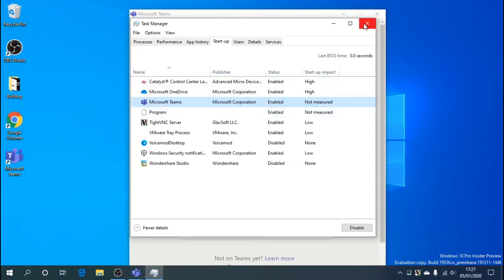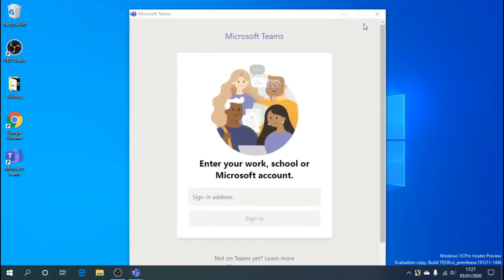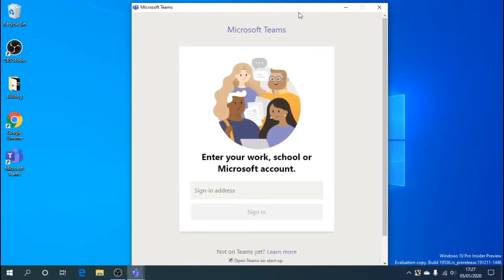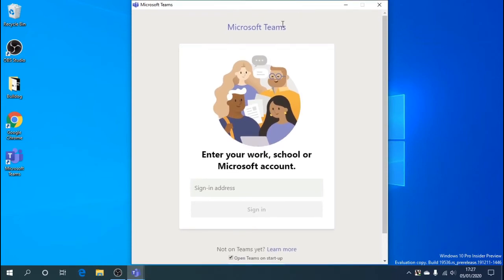Step two: depending on the version of Microsoft Teams you have — it has changed recently — move the window to the top. It can be quite hard to find depending on your monitor or screen, but there's a tick box that says 'Open Teams on startup.' Simply untick it, and that's it.